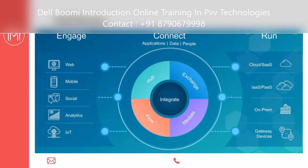Dell Boomi iPaaS handles maintenance once you purchase it. The advantages are: available on cloud and on-premises, less coding required compared to other technologies, and less development time when compared to Mule ESB or other technologies. Dell Boomi iPaaS also provides both ESB and API management.